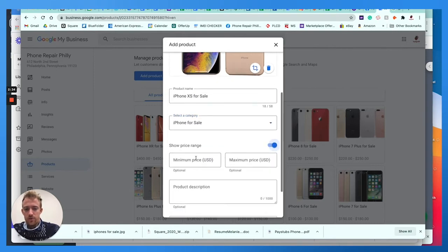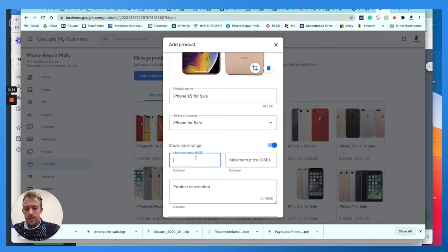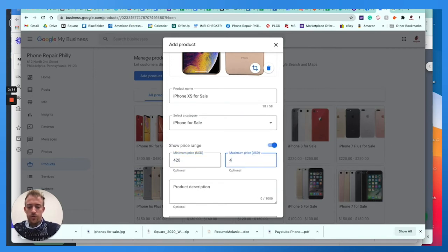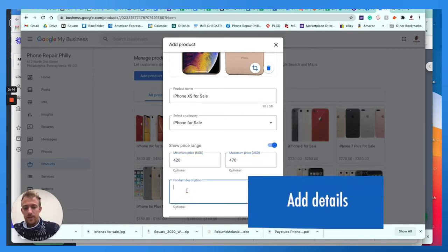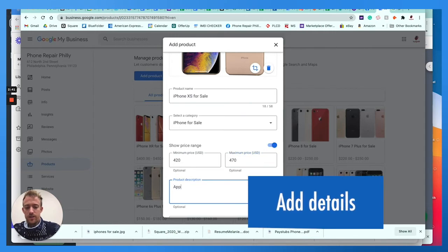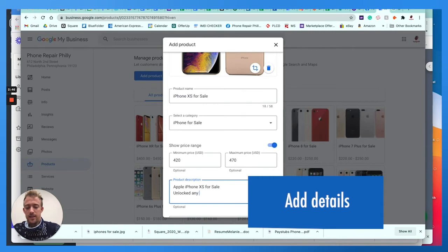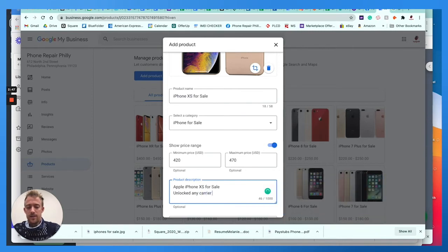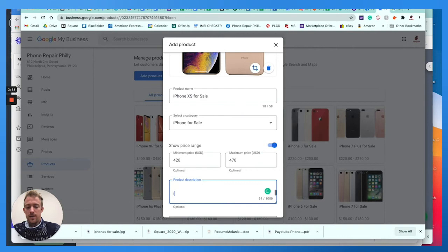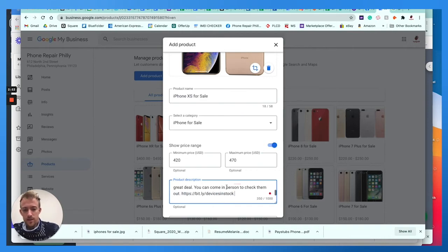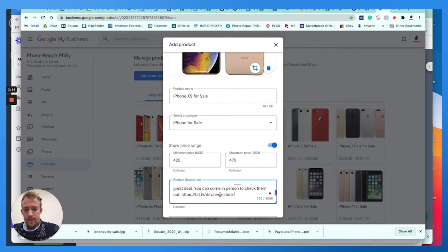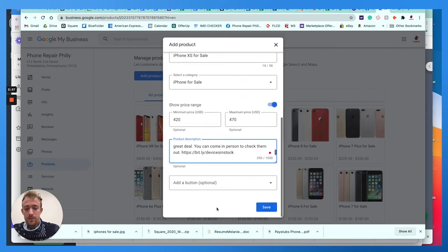We're going to show price range anywhere from $420 to $470. And then you can just write a quick description here. Apple iPhone XS for sale unlocked any carrier, any gigabyte storage. And then I can write a quick description here with other details about the device or whatever you're listing for sale.